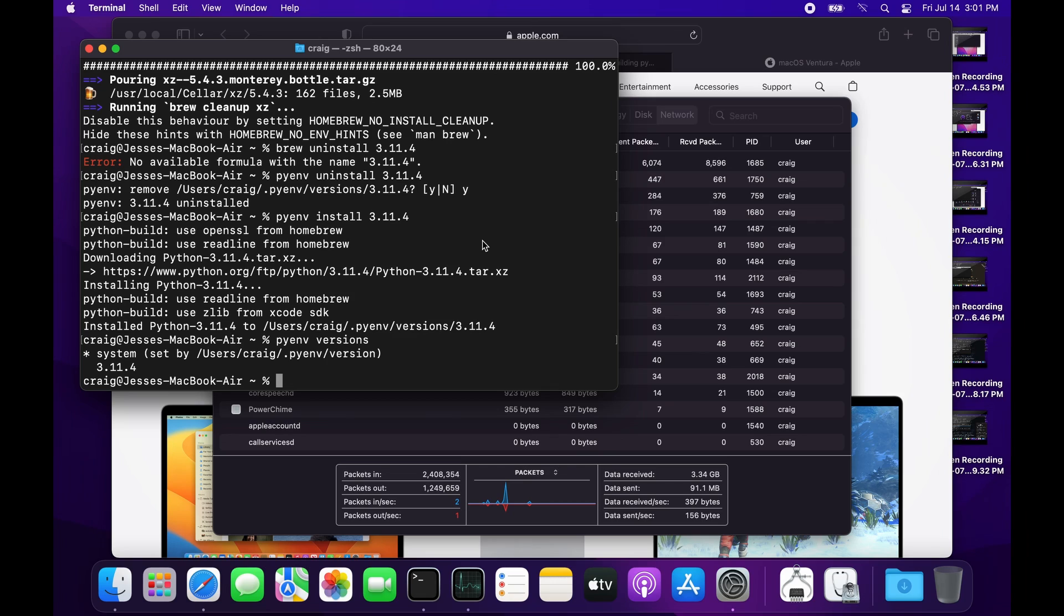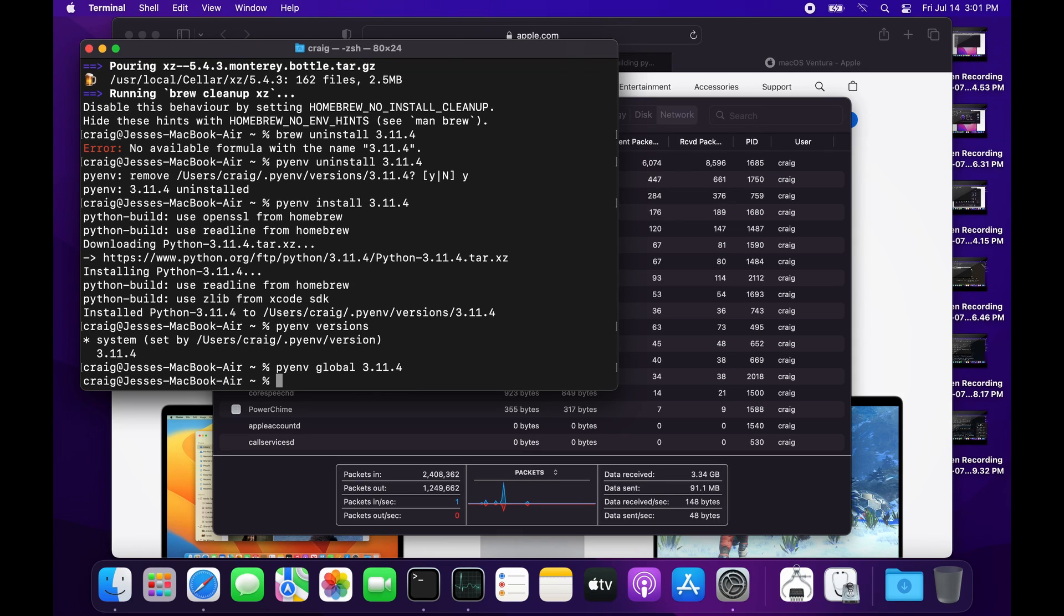Once it's installed, we need to set the version of Python to use. I'm going to set the default global on my Mac to 3.11.4.